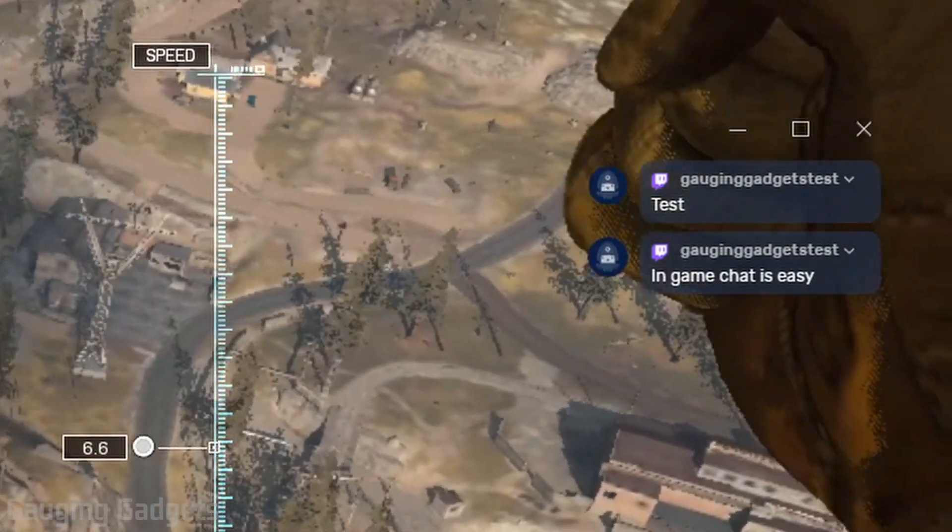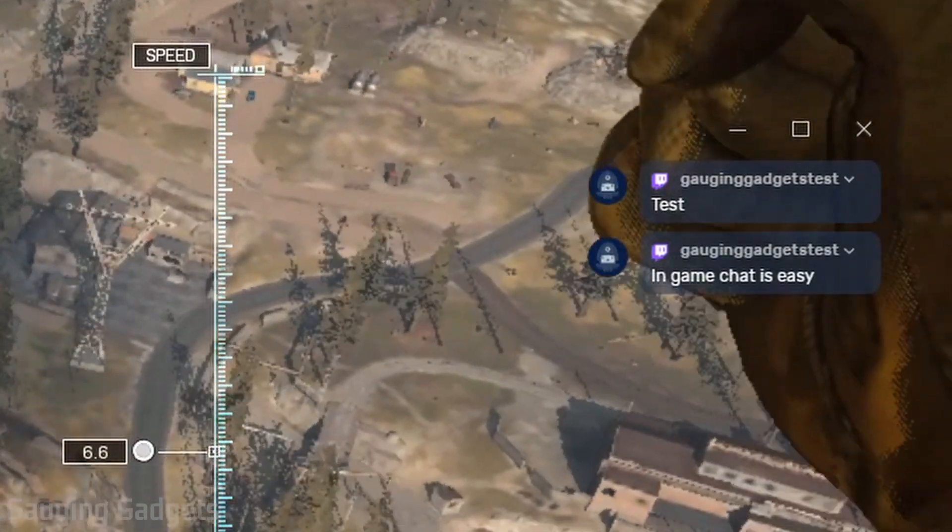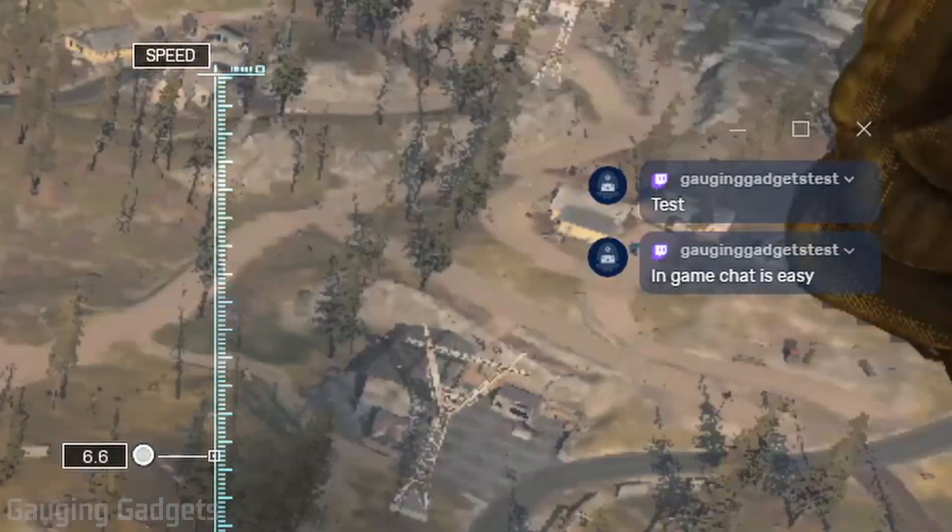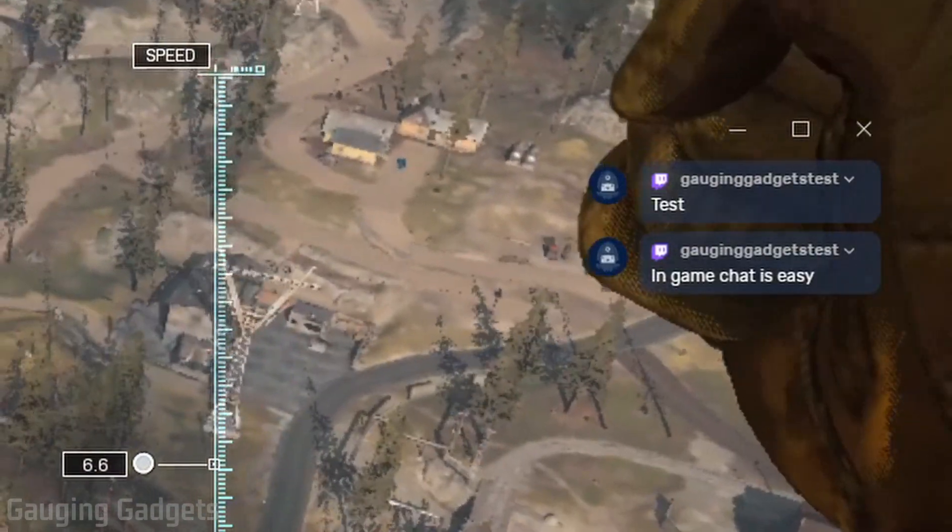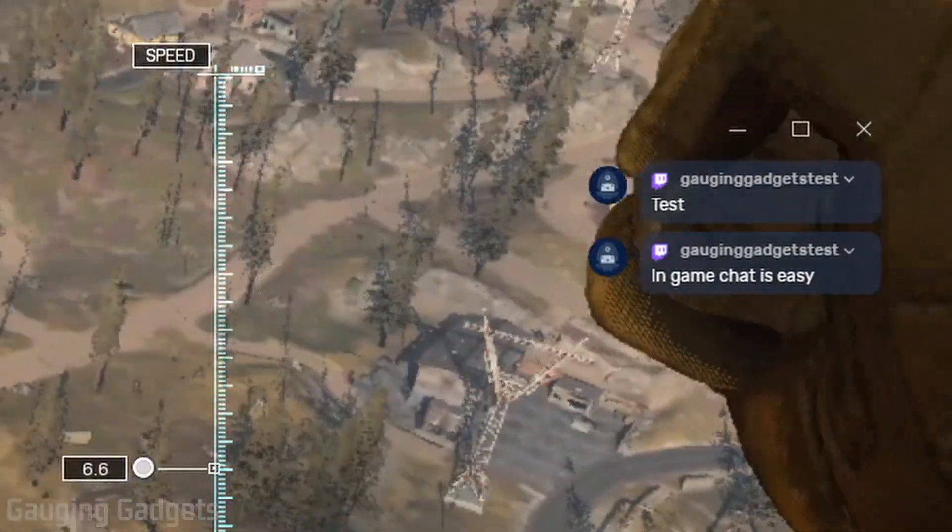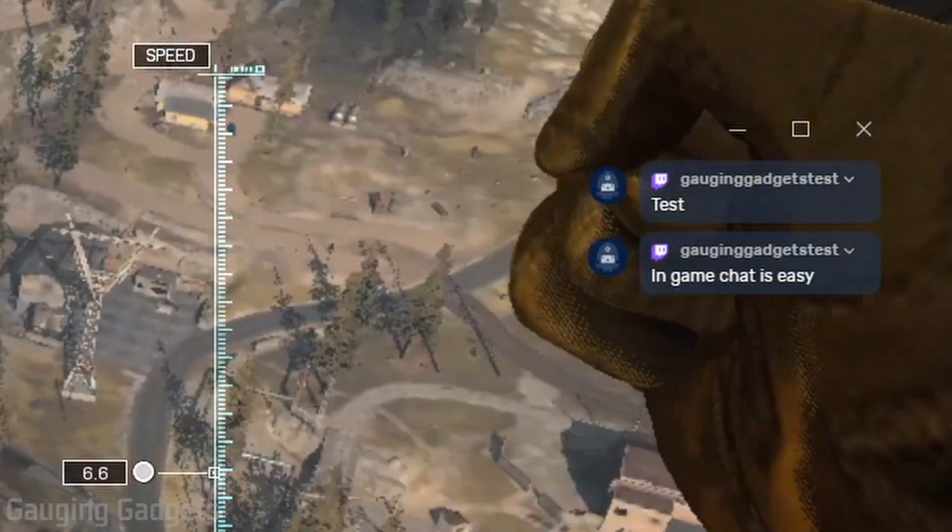So if you don't have a separate monitor where you can see the chat for your stream, I'll show you a way to have it overlaid in your game for free. And to accomplish this,